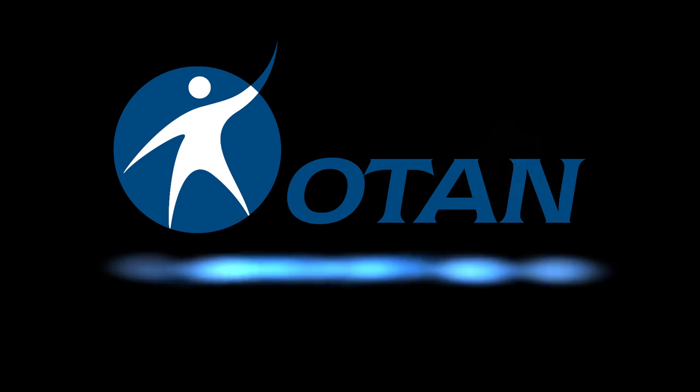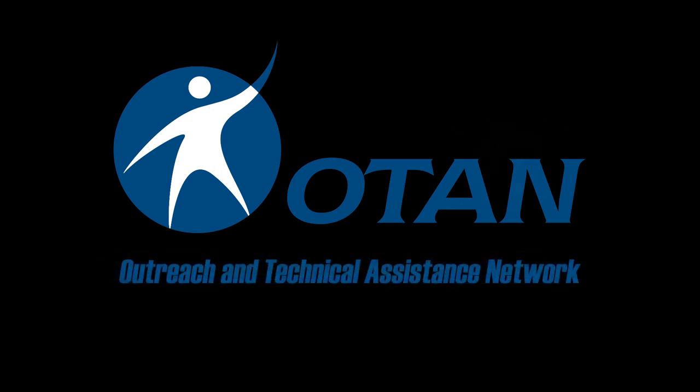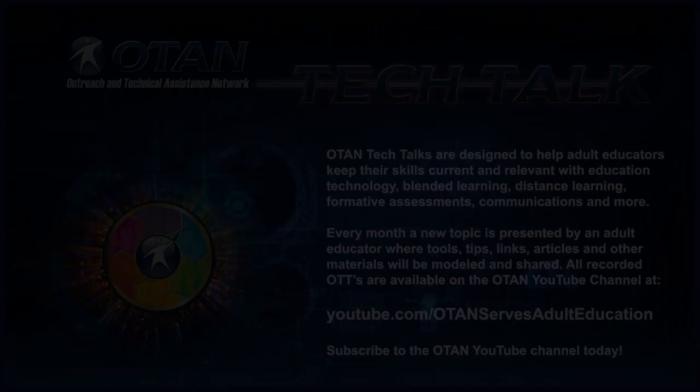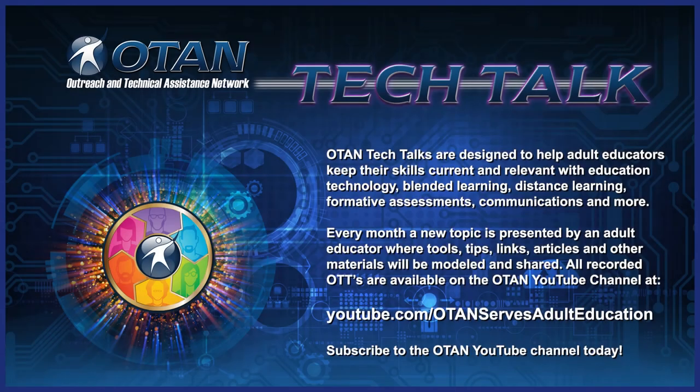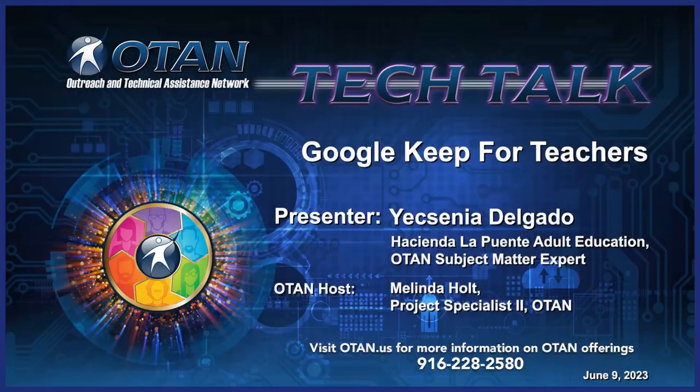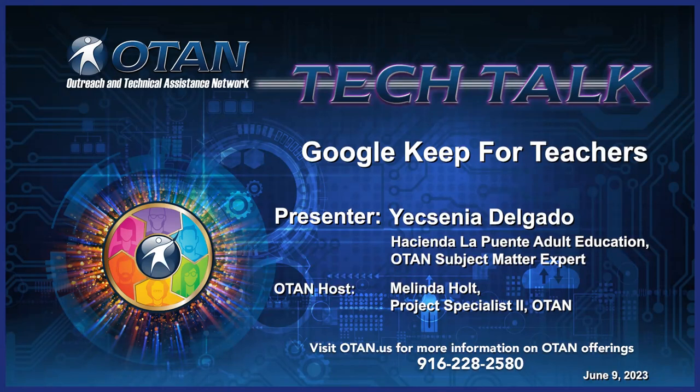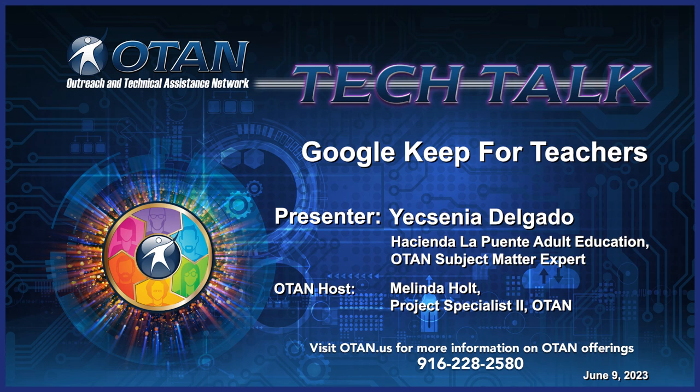OTAN, the Outreach and Technical Assistance Network. Hello everyone, I'm Melinda Holt. I'm a project specialist for OTAN. I'm your host for this OTAN Tech Talk.